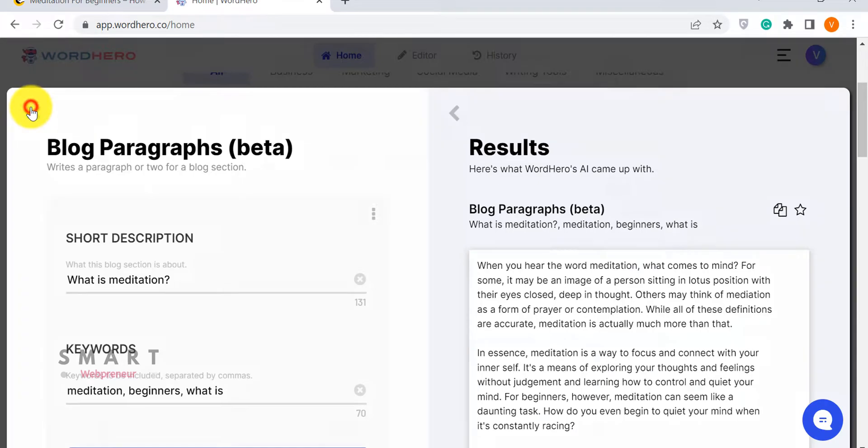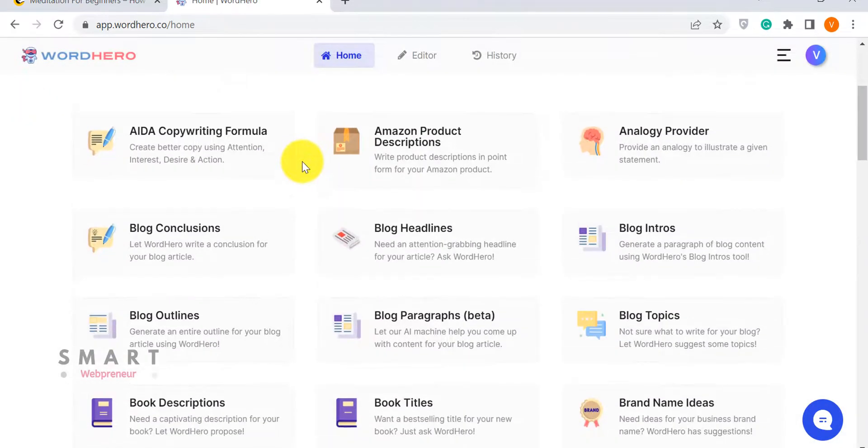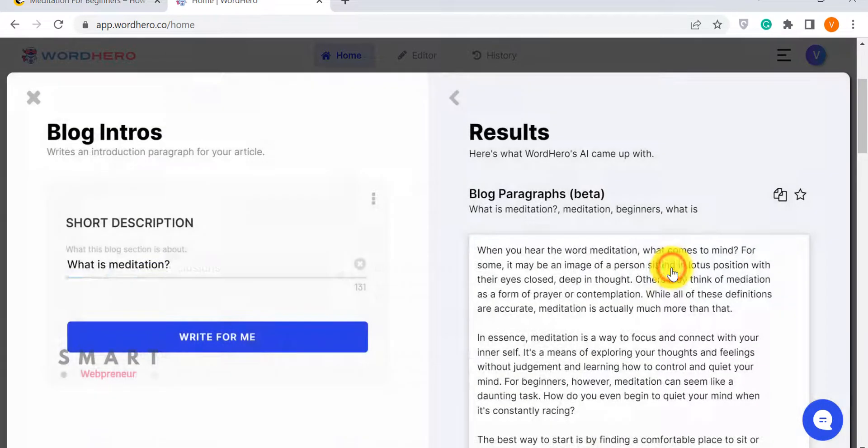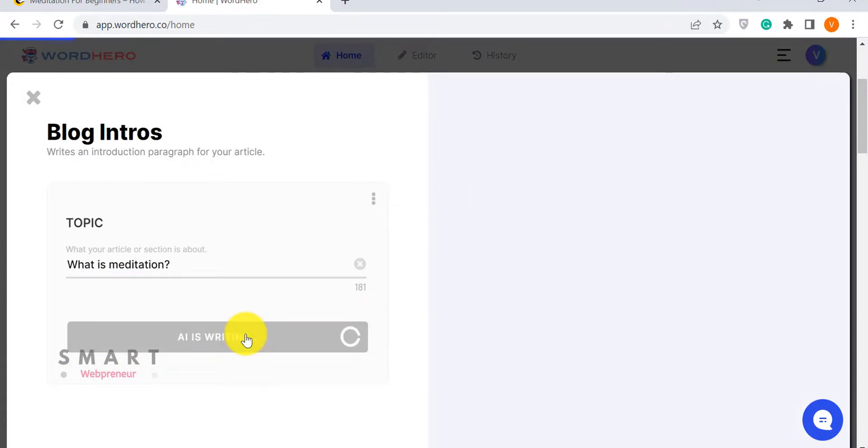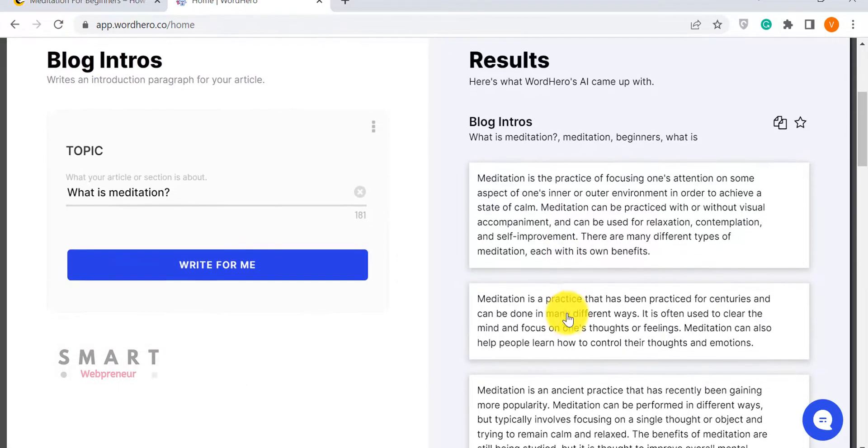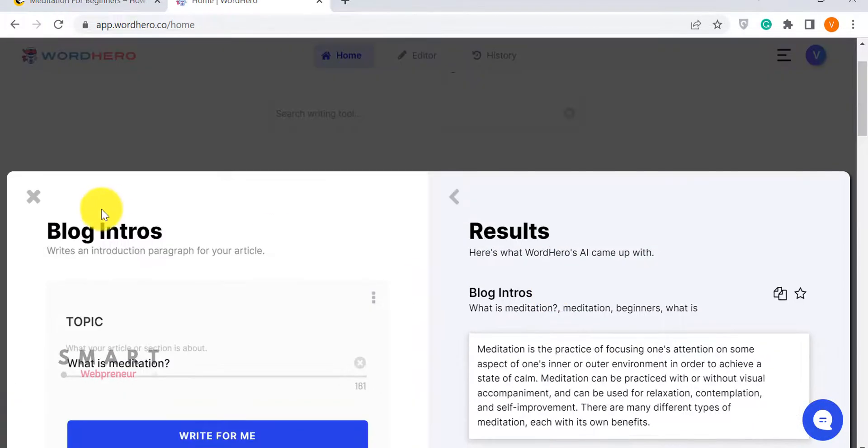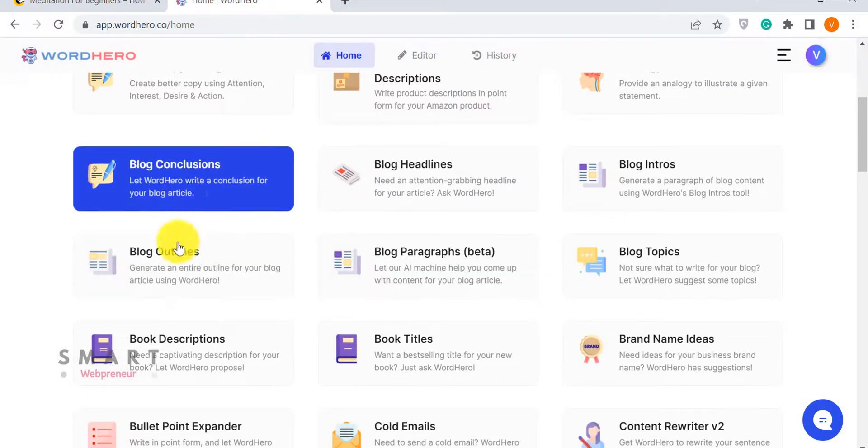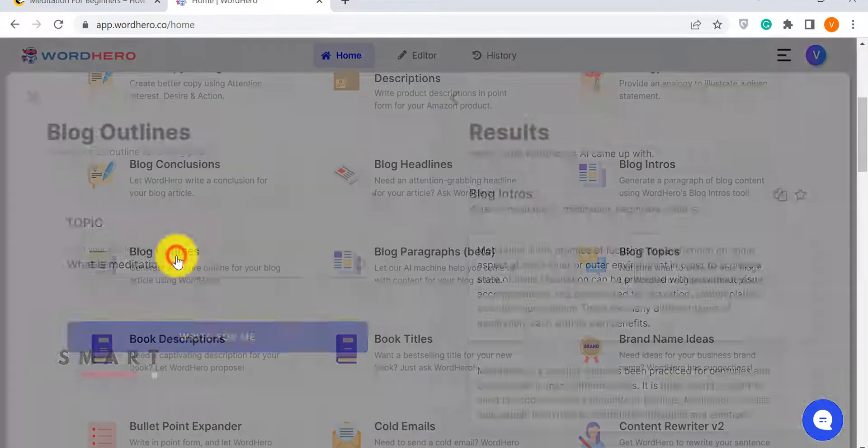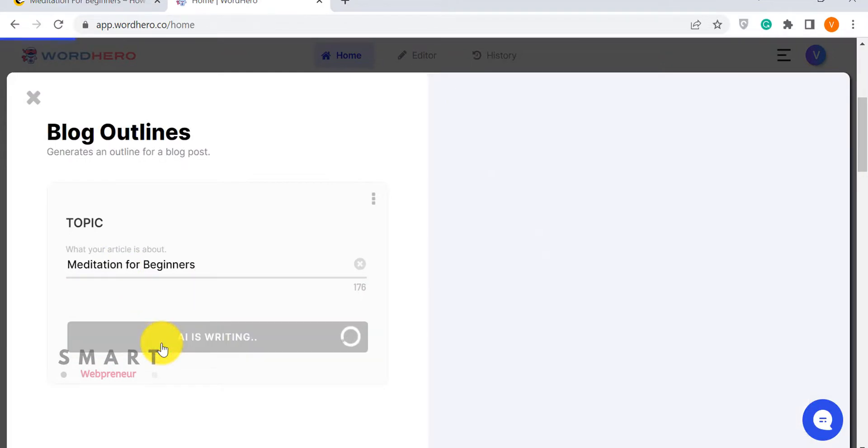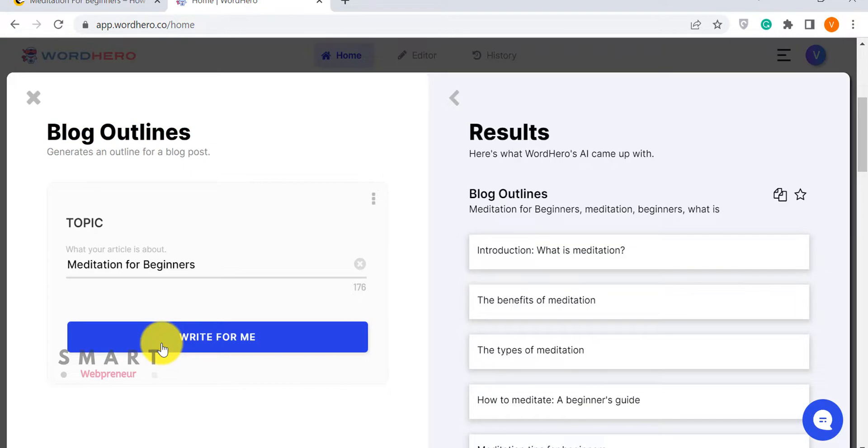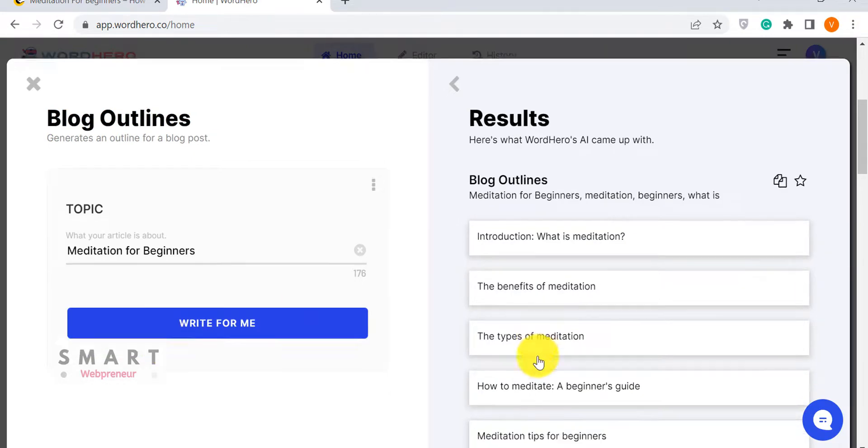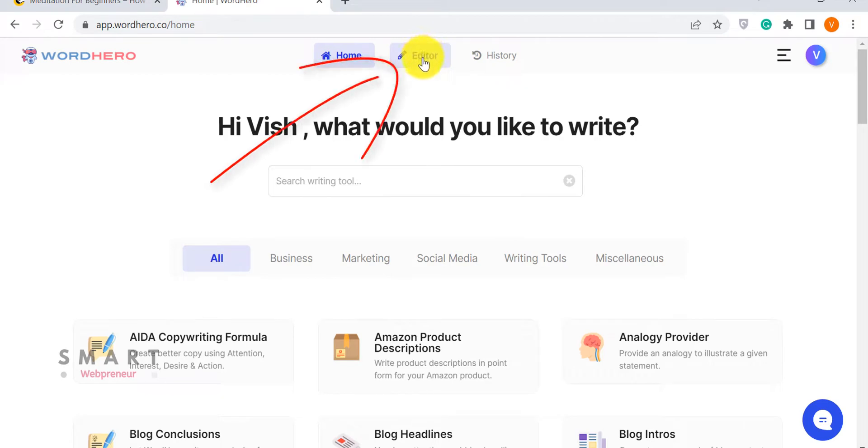Similarly, you can use other templates inside WordHero. I think there are more than 75 templates available inside WordHero. There is no option to create custom templates as of now. The other way to generate content is by using the long-form editor. About this, you can watch my other video using the link below.